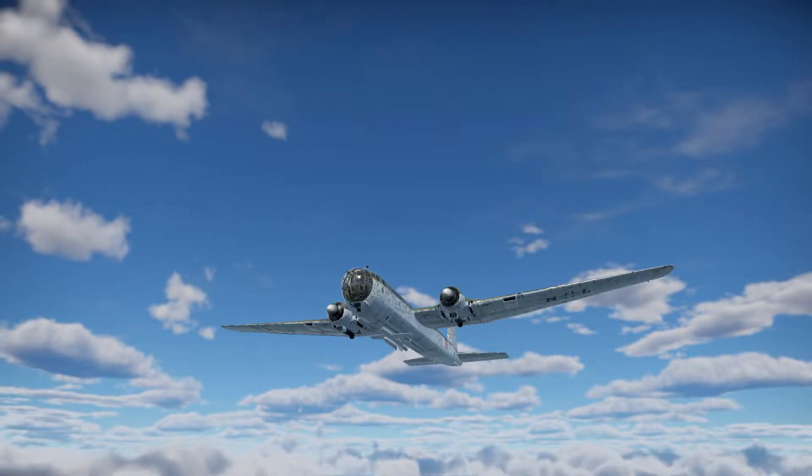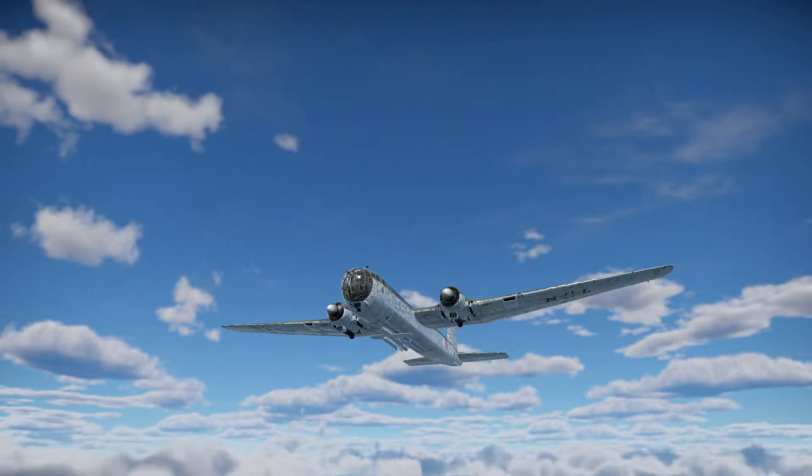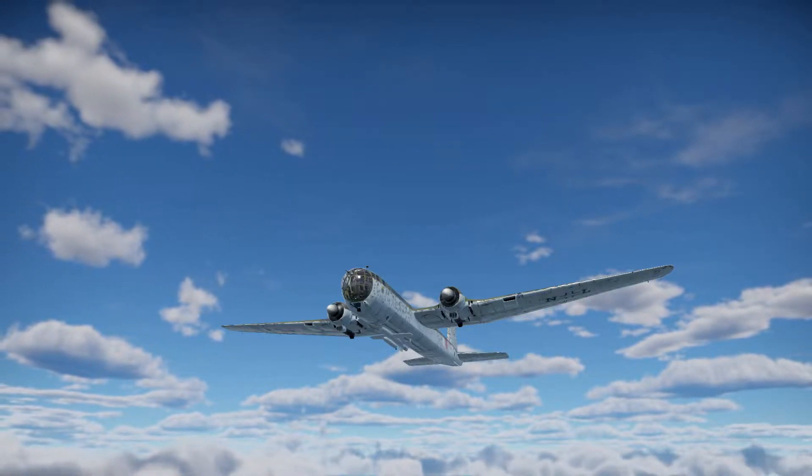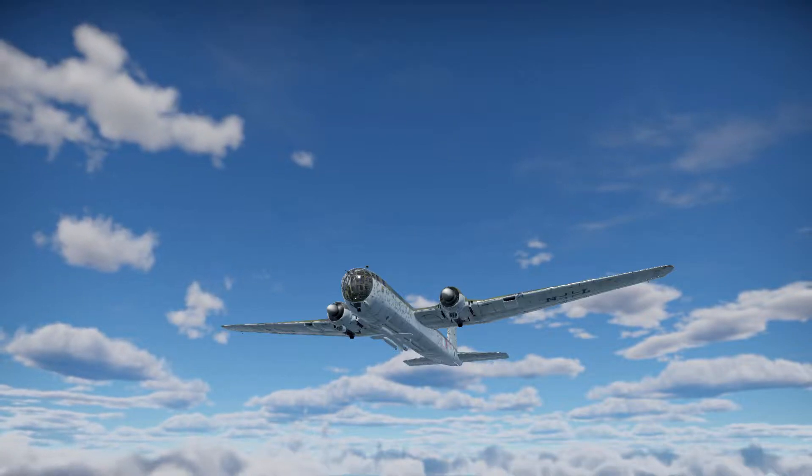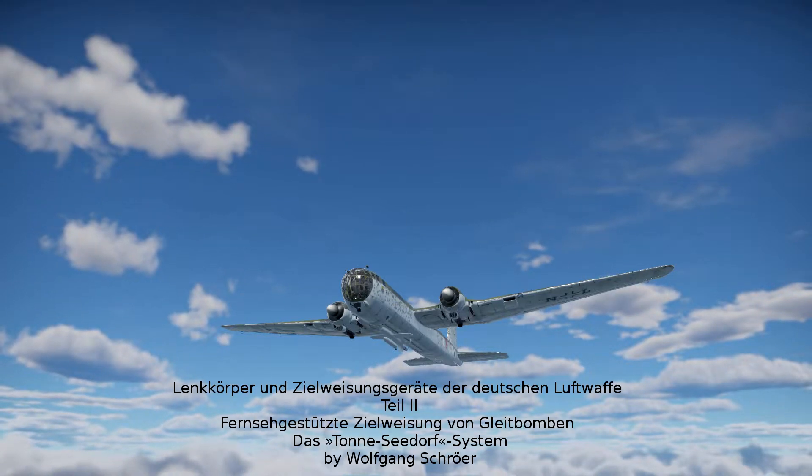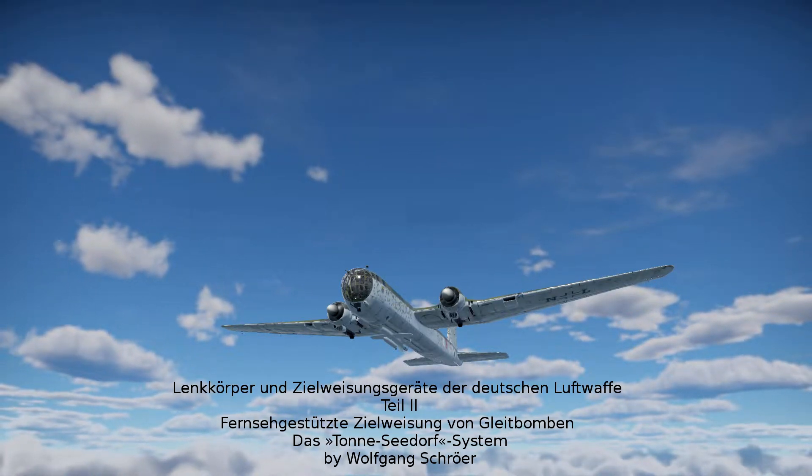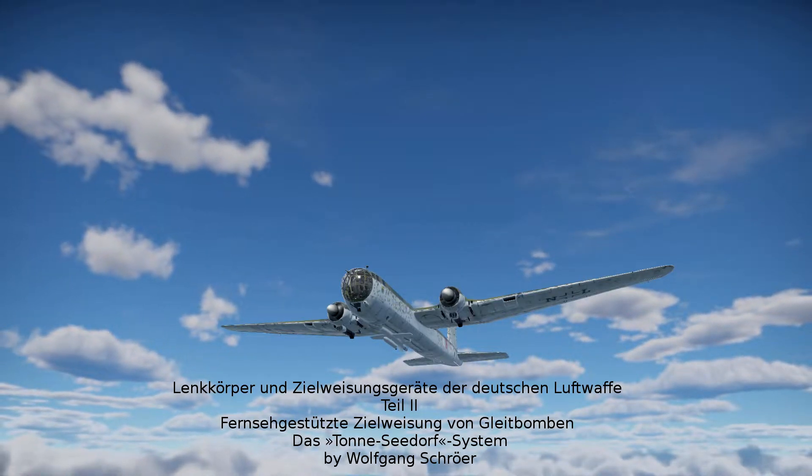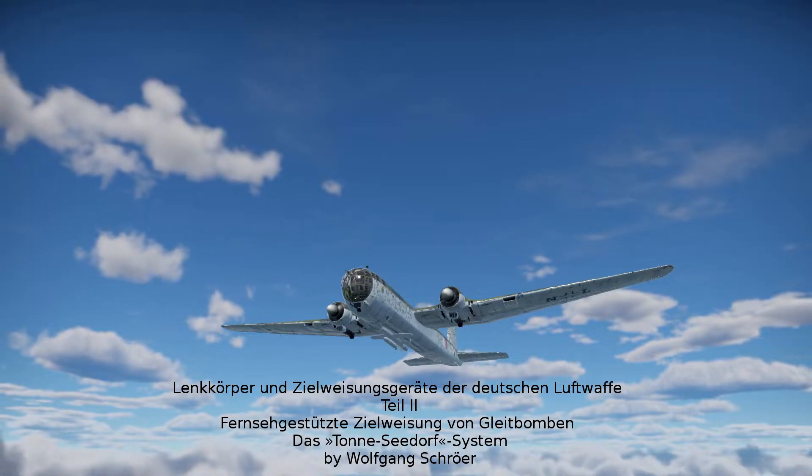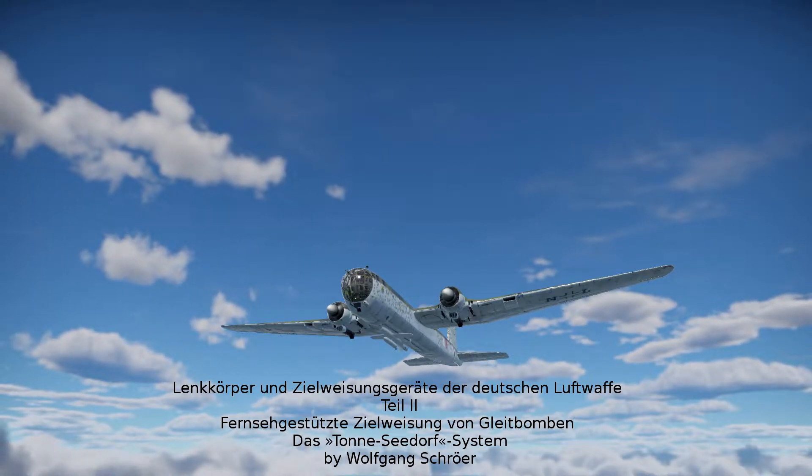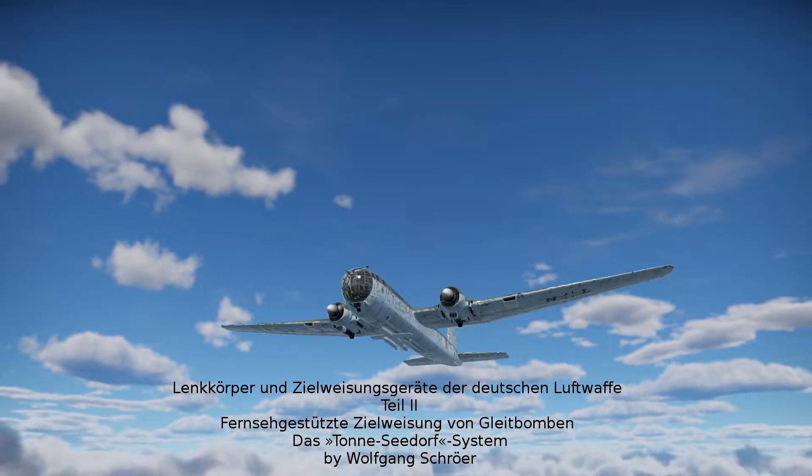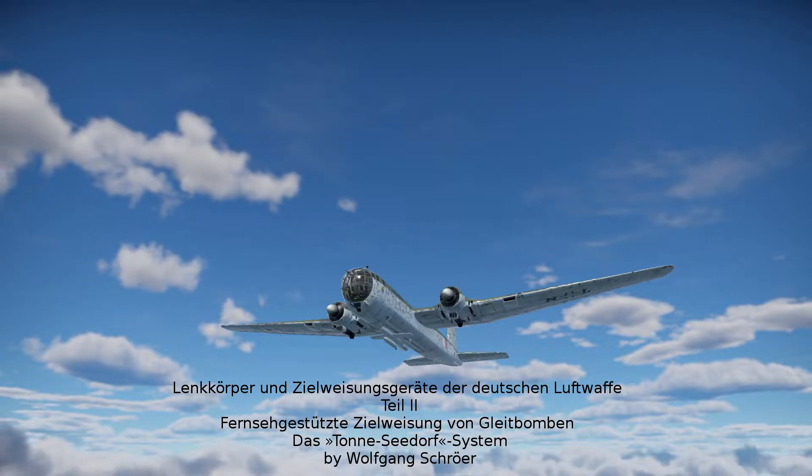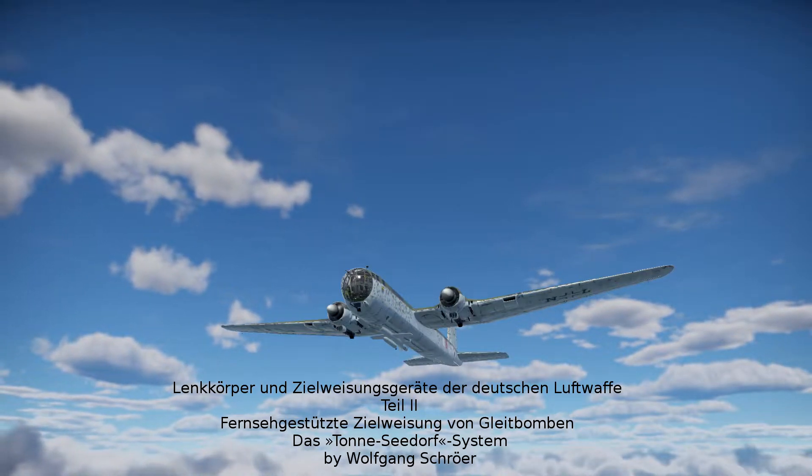If you seek complete and detailed information on the HS293D, I want to recommend you the publication Lenkkörper und Zielweisungsgeräte der deutschen Luftwaffe, Part 2, Fernsehgeschützte Zielweisungen von Gleitbomben, subtitled Das Tonazidof-System, by Wolfgang Schröer.